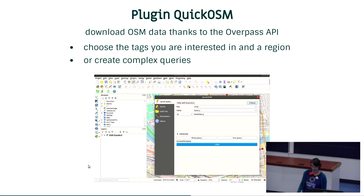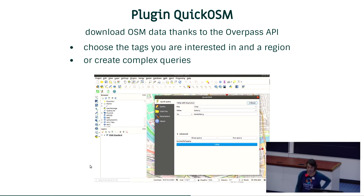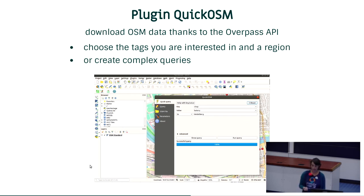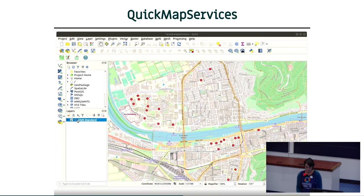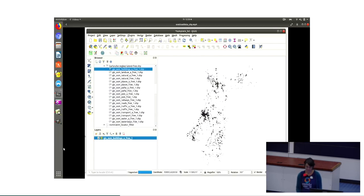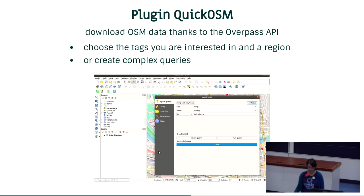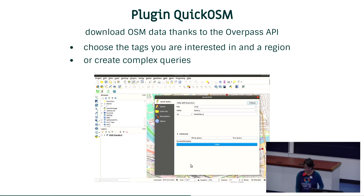Then you have the plugin Quick OSM. You can download the whole data and load it for a special region, but Quick OSM is much better because you can choose which data and which region you are interested in. It communicates with the Overpass API and only loads the data you need. For example, you can download the shops and only the bakeries from Heidelberg, run the query, and the data is processed and loaded to your program.